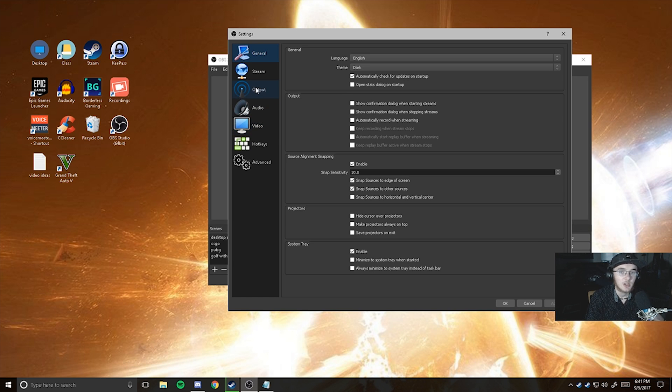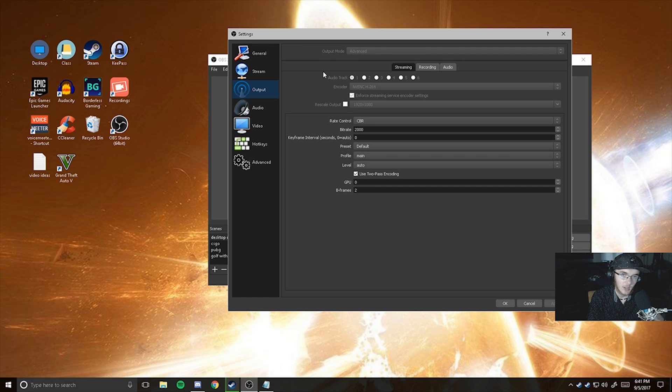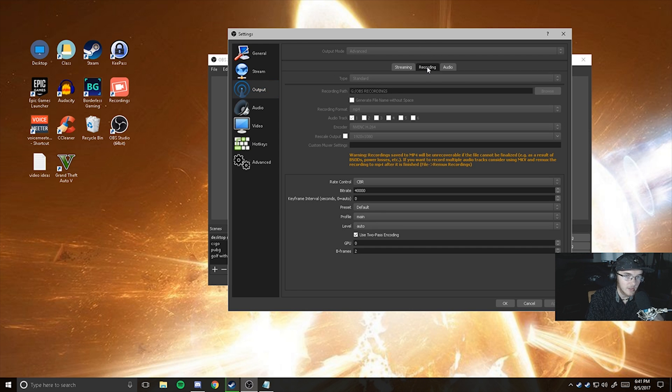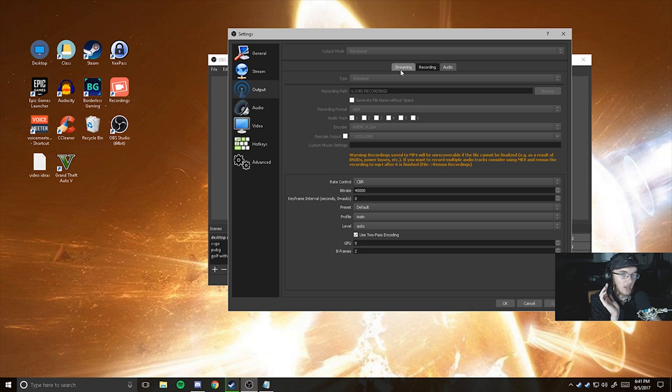you're going to want to go to your output. Make sure that your output mode is set to advanced. I can't change it right now from simple to advanced because I'm recording, but you're going to go over to the recording tab and you basically just got to copy down all these settings.